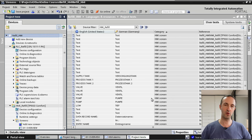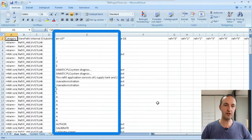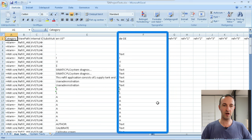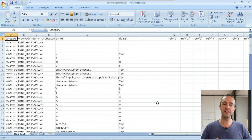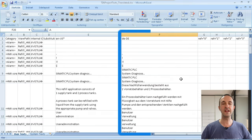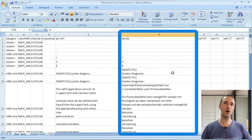Now let's look at the exported Excel file. In column E we have the English reference language and in column F we have the German language. In column F we need to insert all the translations for the different English texts. To save time, I've already made all the translations and have a finished Excel sheet. You can see that in column F I have translated all the English texts into German.